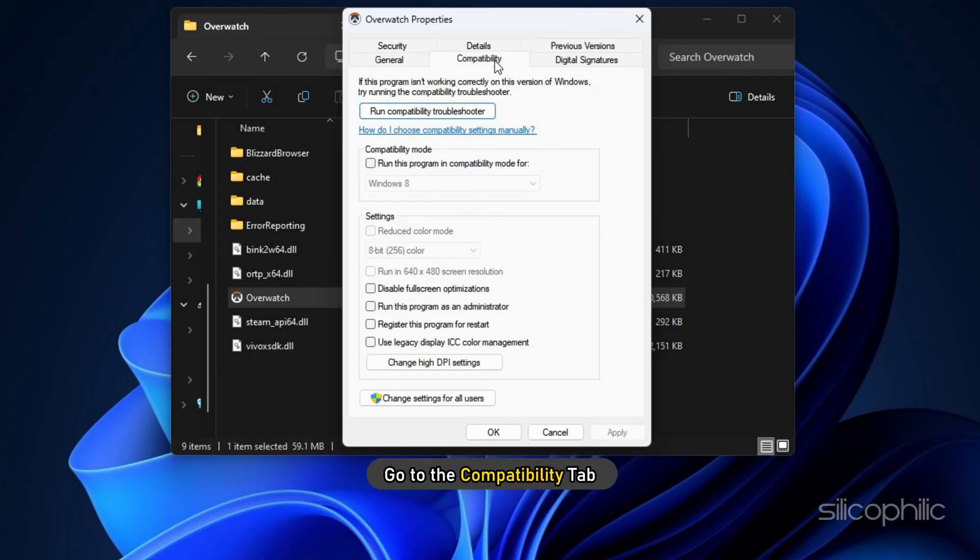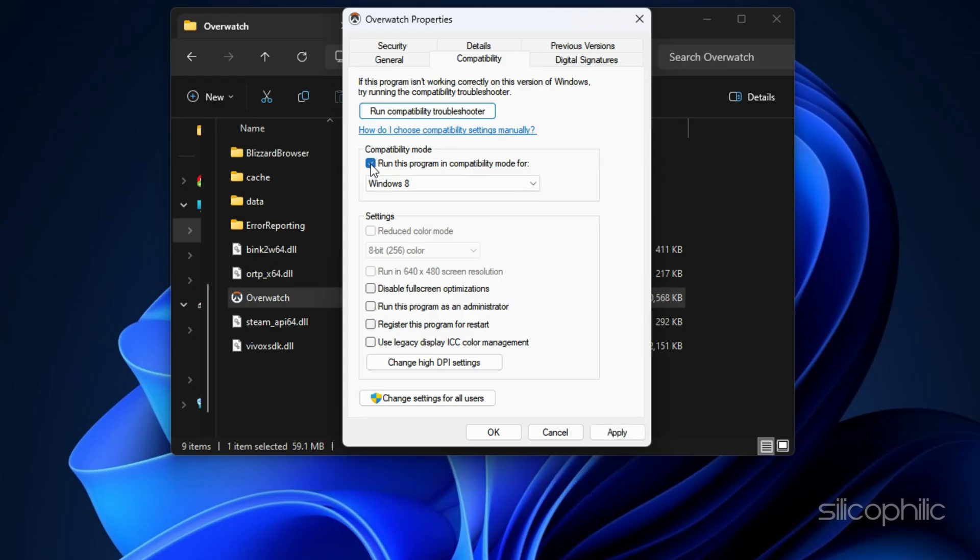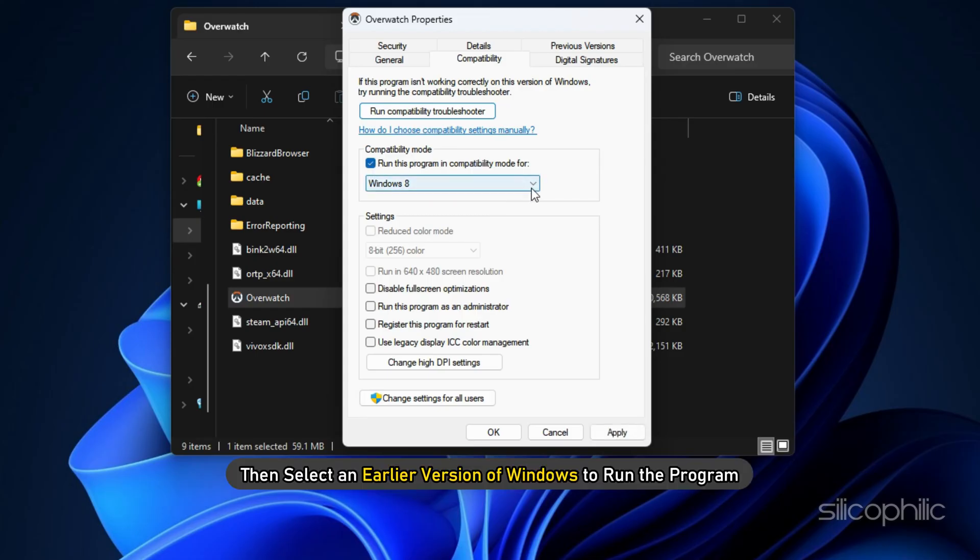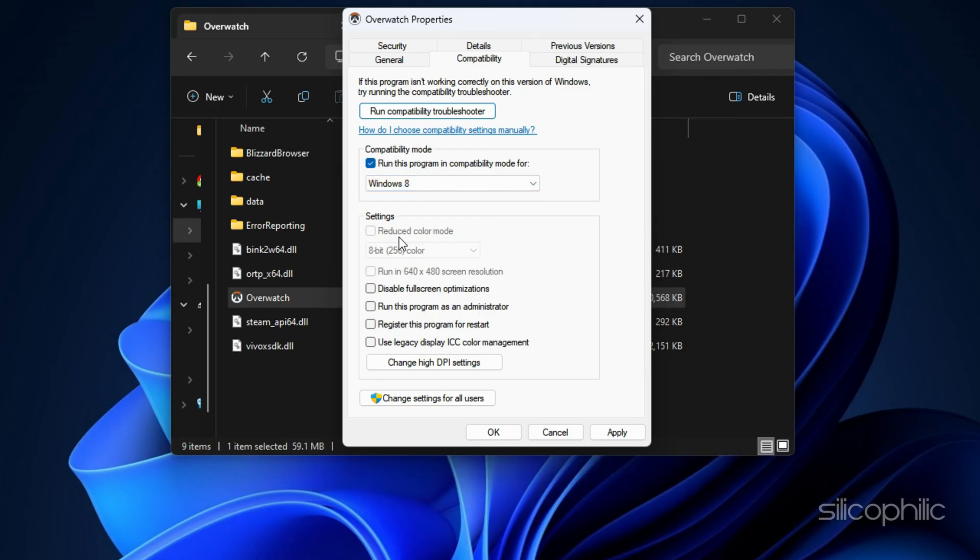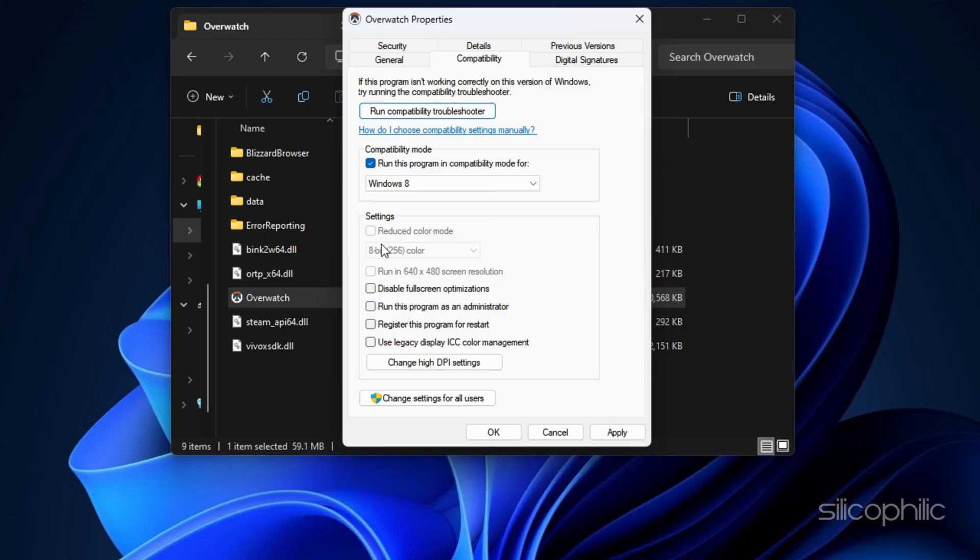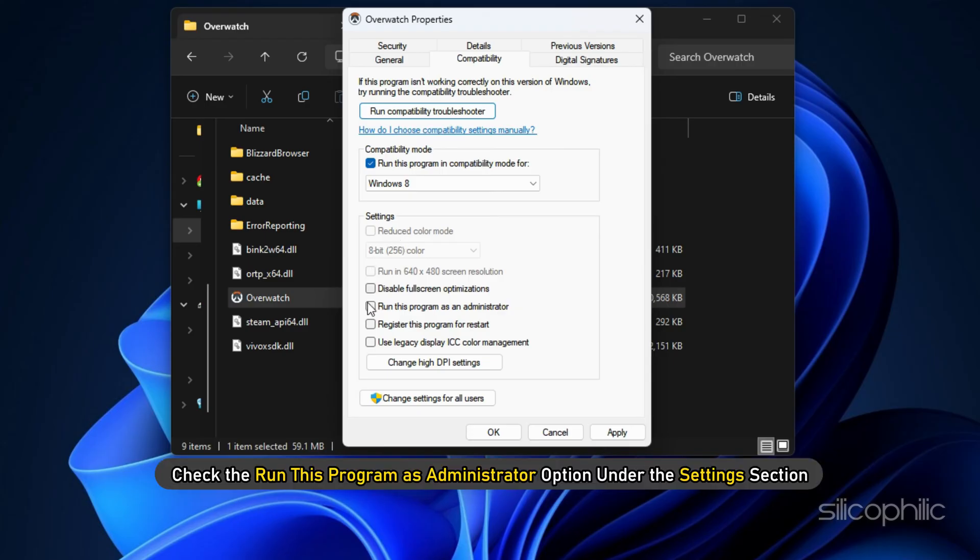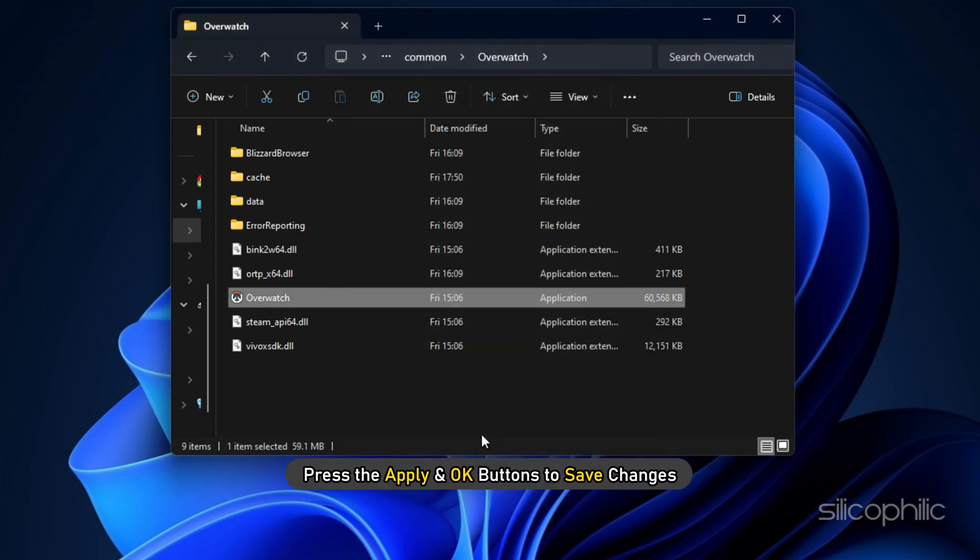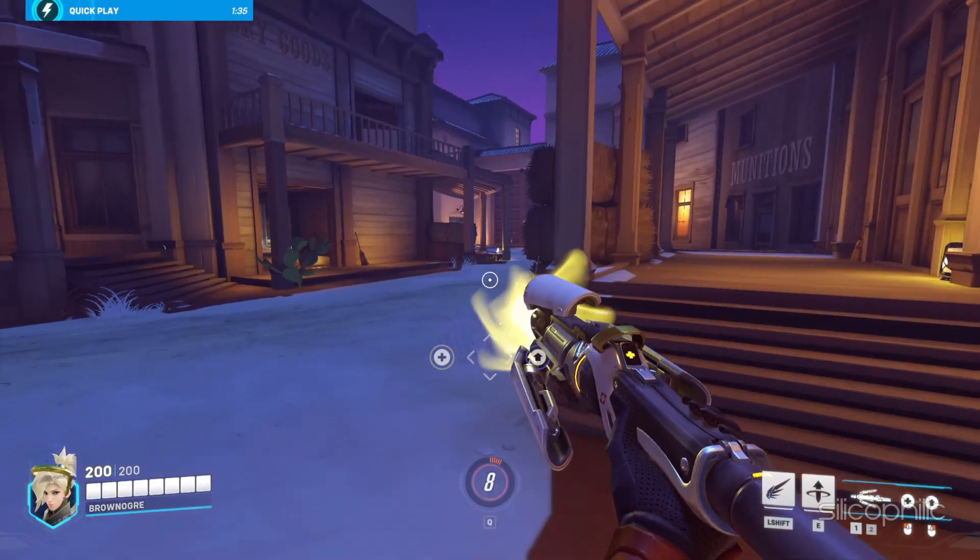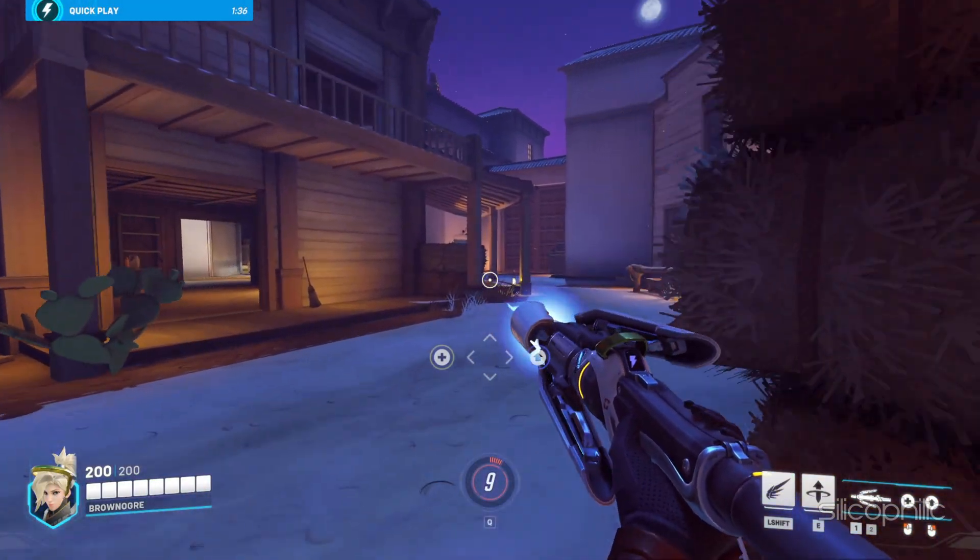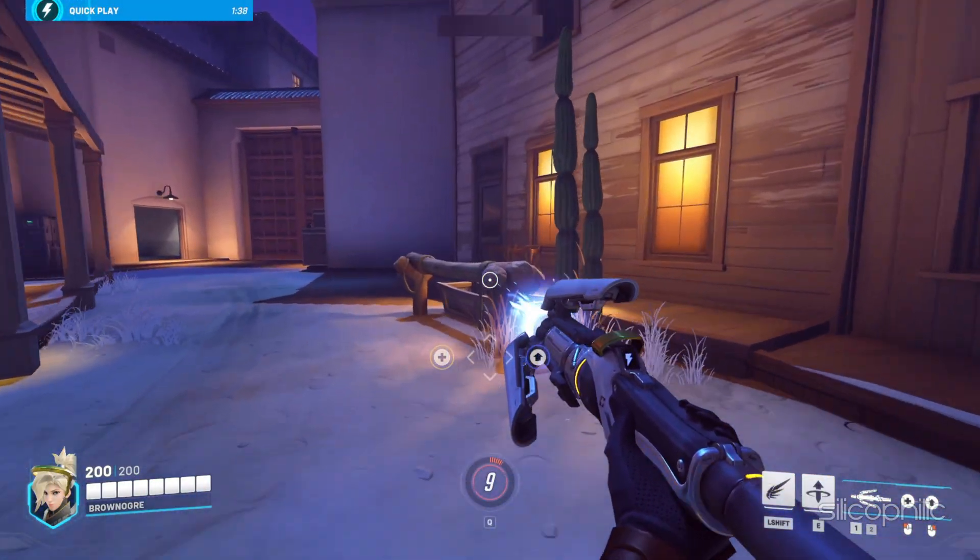enable the Run this program in Compatibility mode option and then select an earlier version of Windows to run the program. You can experiment with the version to see which one works for you. After that, check the Run this program as administrator option under the Settings section. Finally, press the Apply and OK buttons to save the changes. Now try to launch the game and see if this could fix the error.